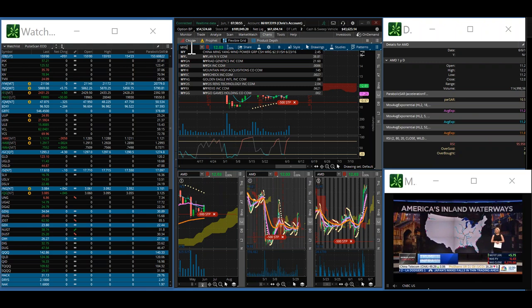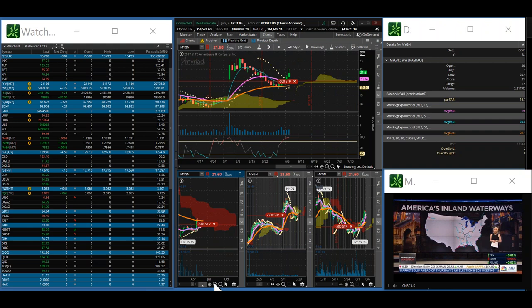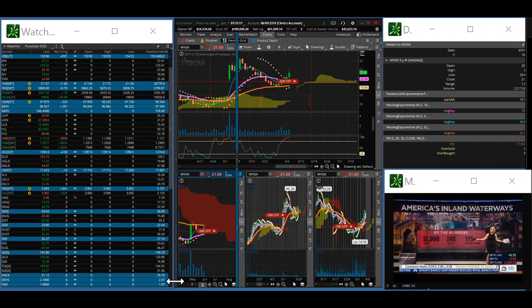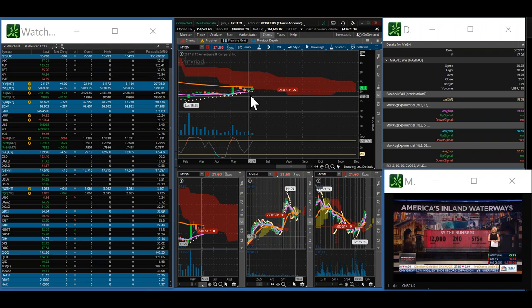All right, looking at MyGen, let's see here. Nice pop yesterday. Let's see what we need to do here. I'll put it in the big picture so we can get a better understanding on it. You can see here it's right at that resistance.